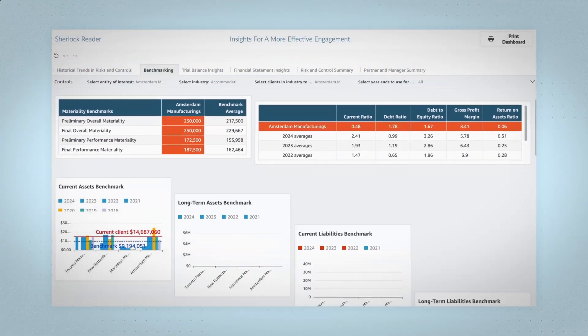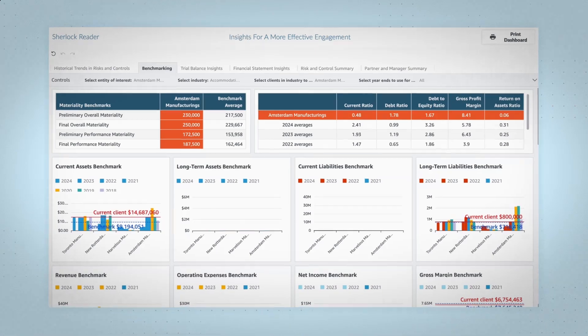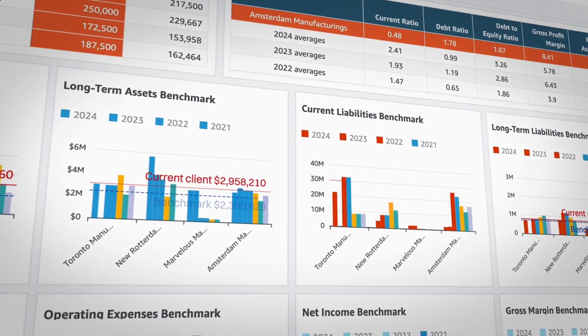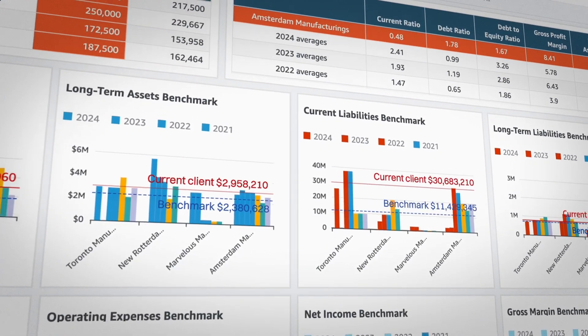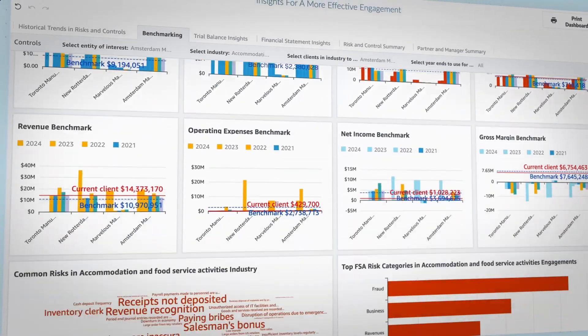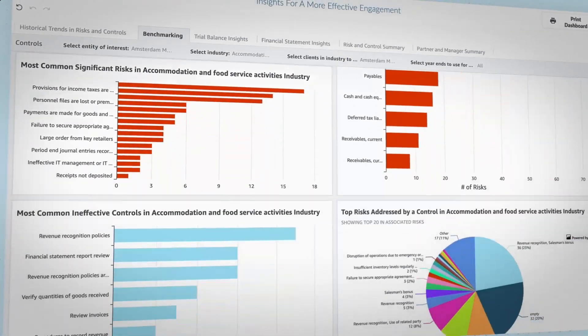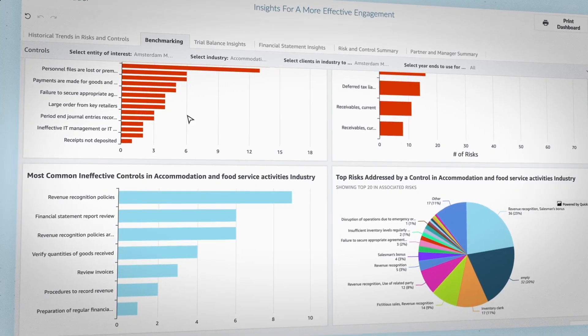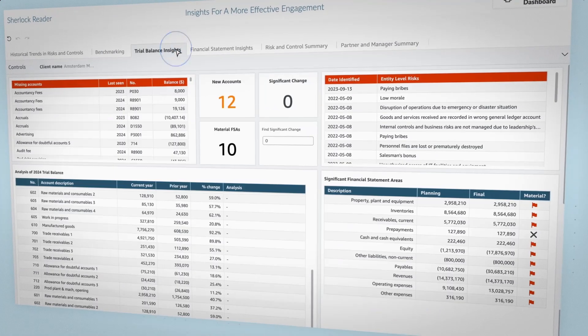Use Caseware Sherlock to help review clients' financial metrics and materiality thresholds against peer benchmarks to assess risk, outliers, and engagement planning precision.